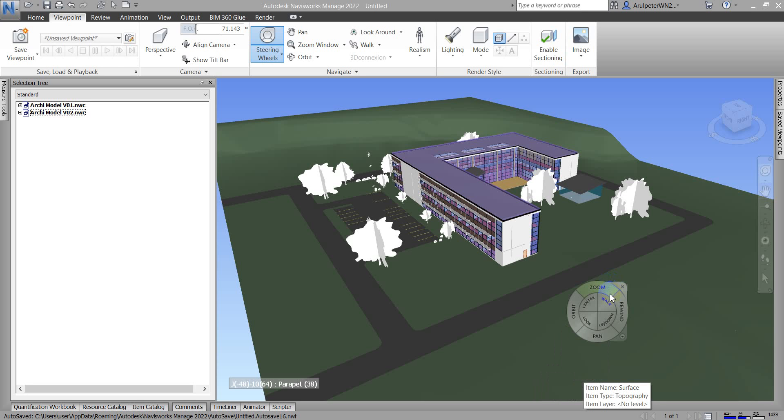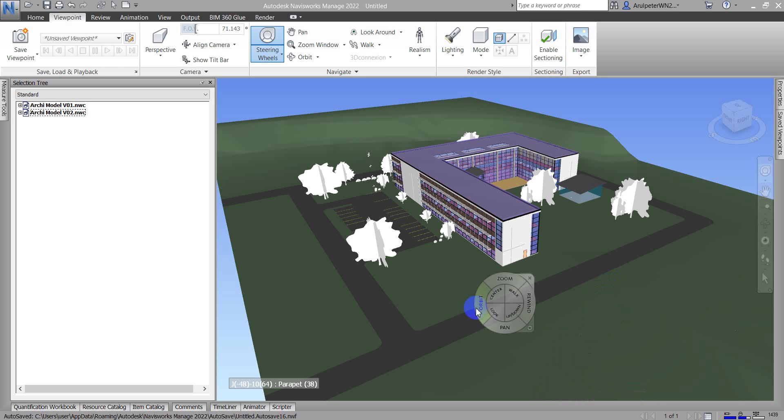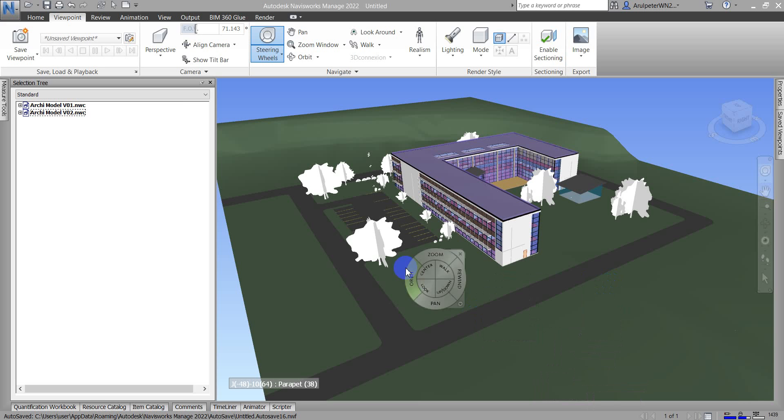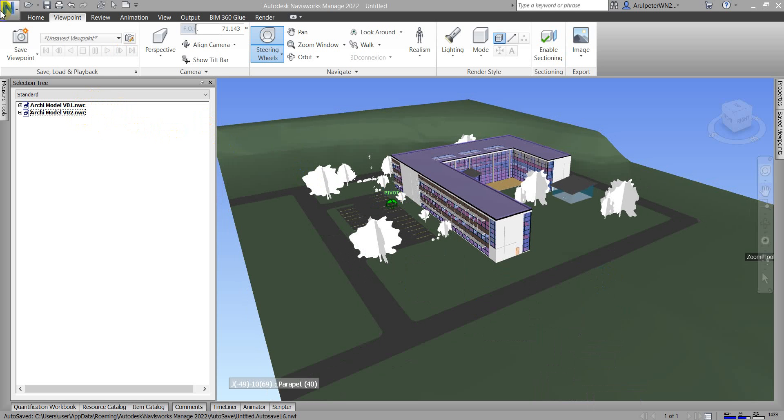Hi everyone, welcome back from the BIM 18 studio. In this video I'm going to show you how to compare two BIM models. Currently I already have version 1 and version 2 appended.